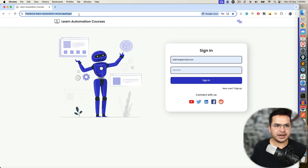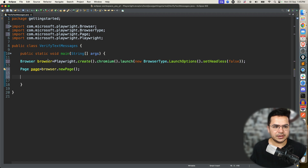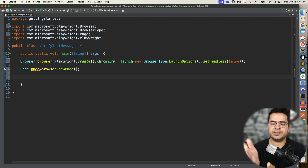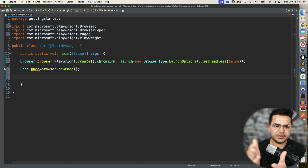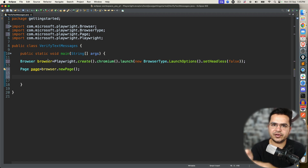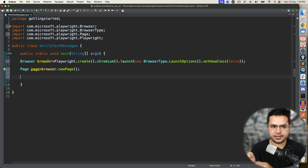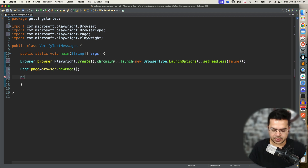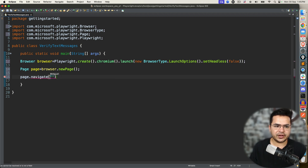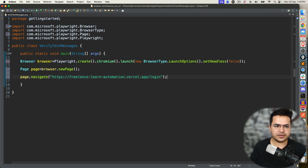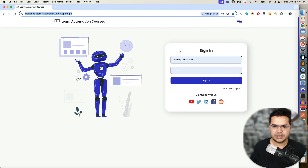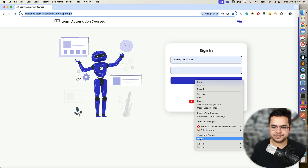Now let's navigate to this URL. The example I'm taking is this application, but the concept will remain the same — the method will remain the same, the approaches will remain the same. So page.navigate() — we are going to navigate to this page. Now in order to get these messages...